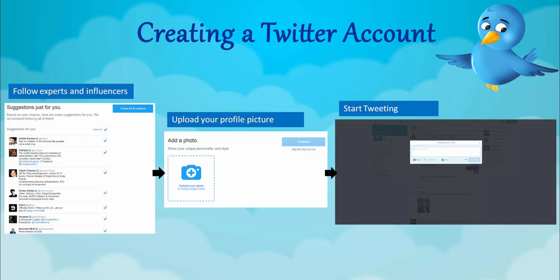Based on the interests you selected, Twitter will give you suggestions of people to follow. The first few will be the most popular handles — celebrities, news portals, etc. It is important to follow these experts and influencers to get regular updates. Follow at least 40 of them and then continue to the next step.